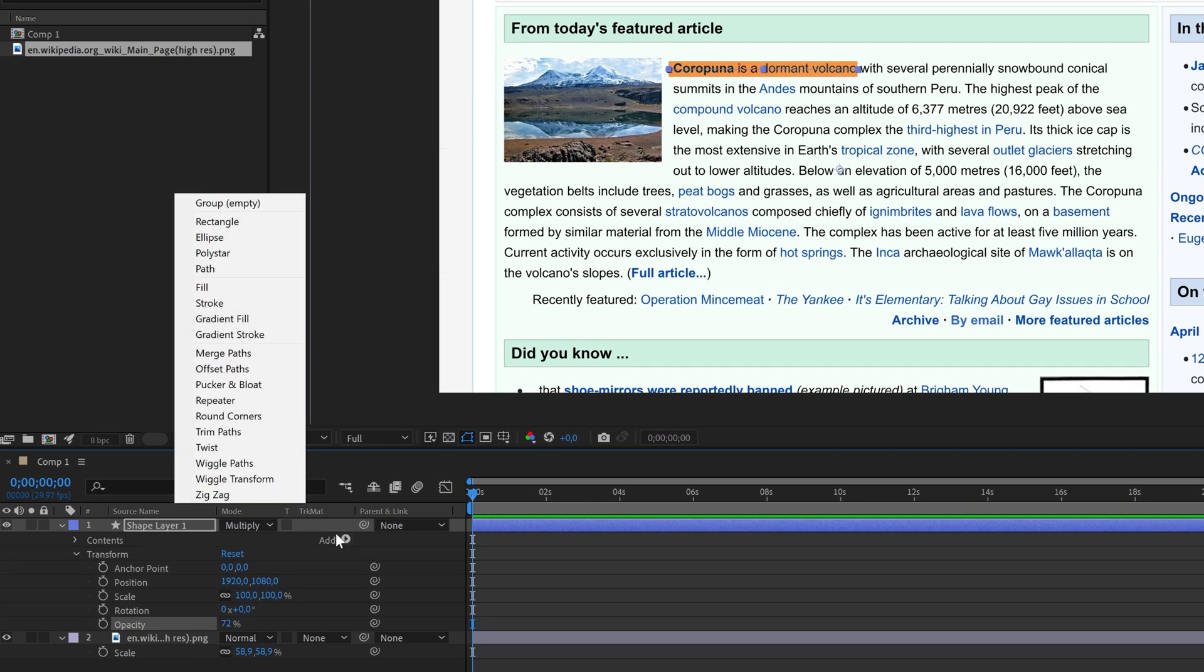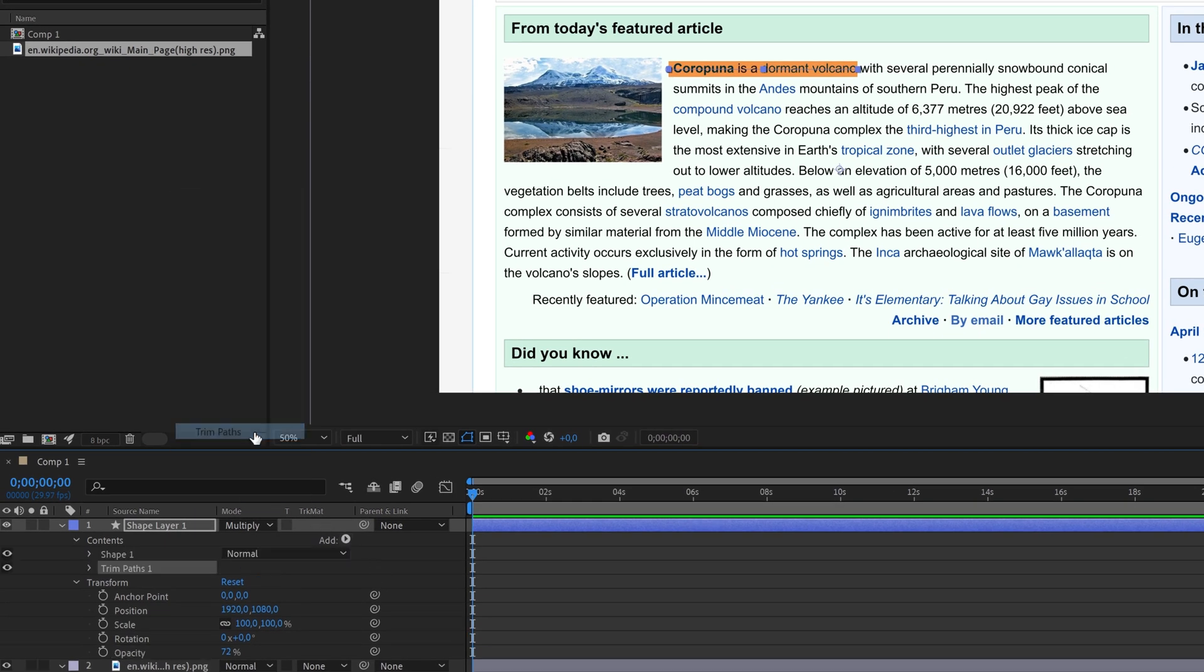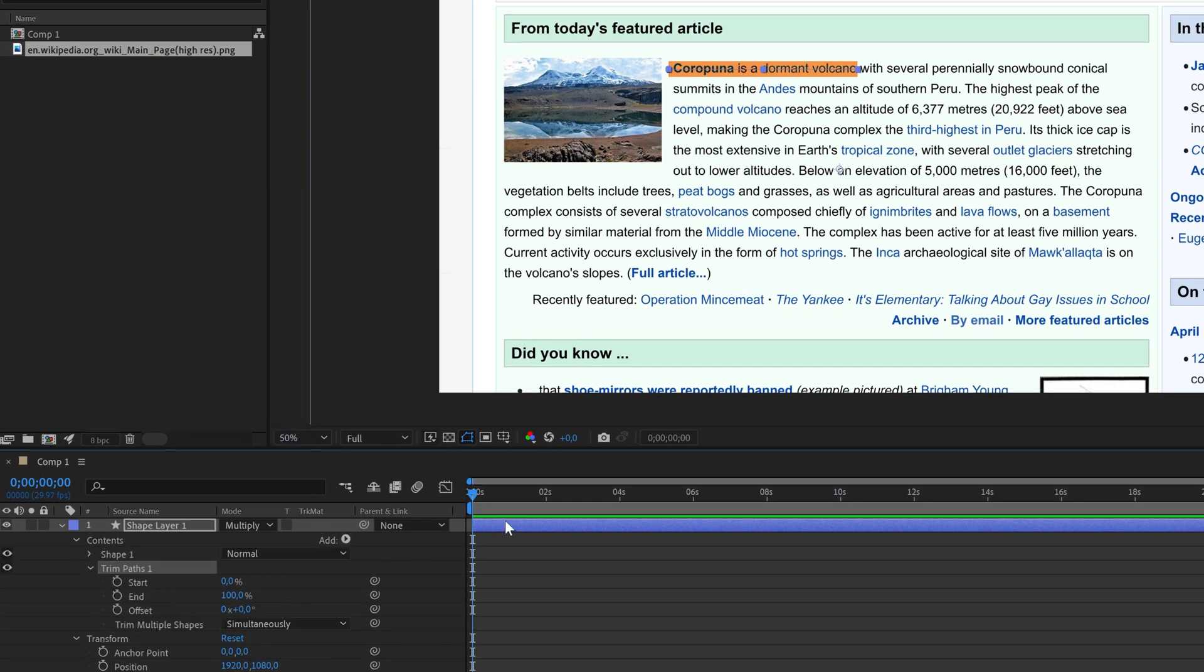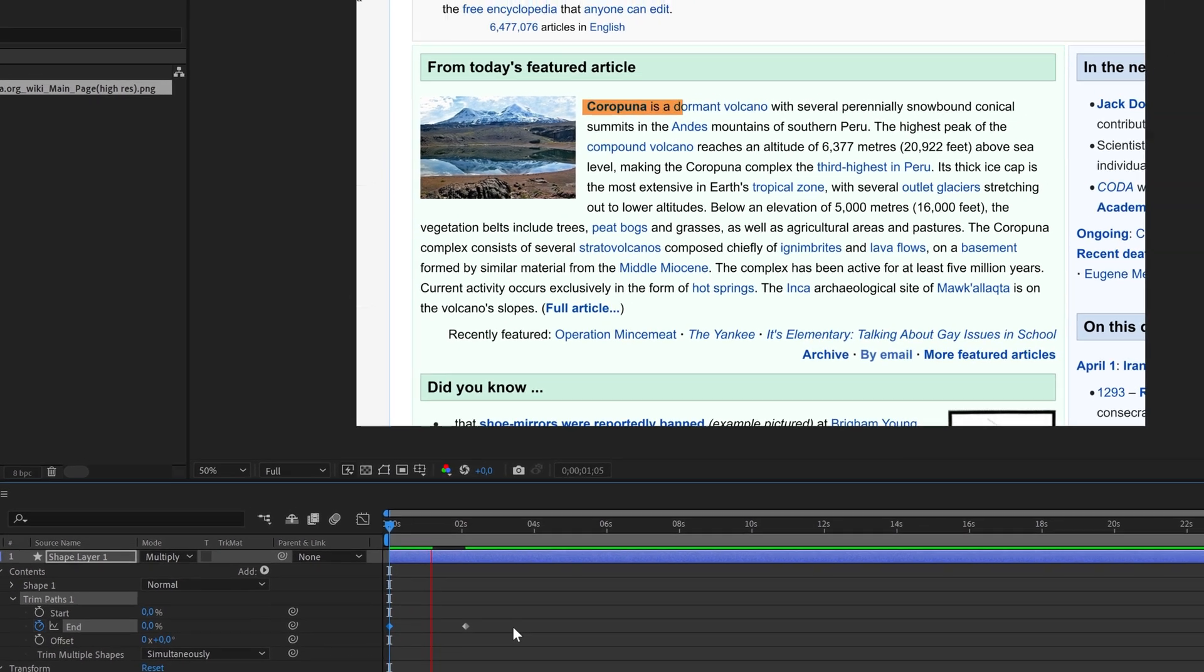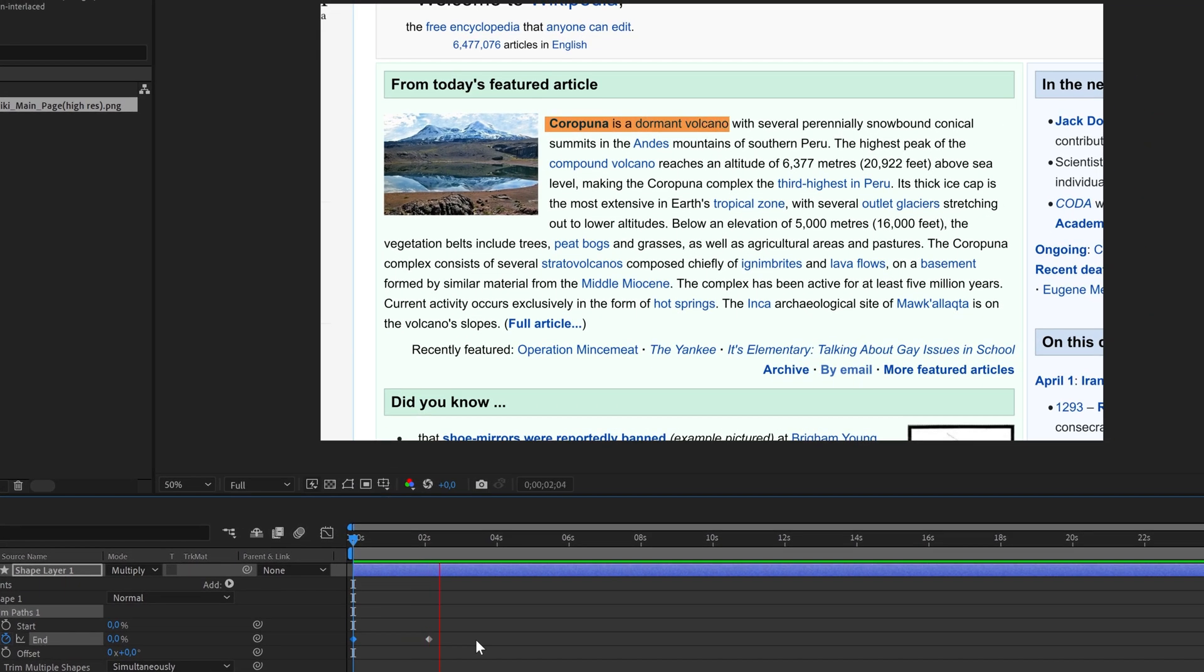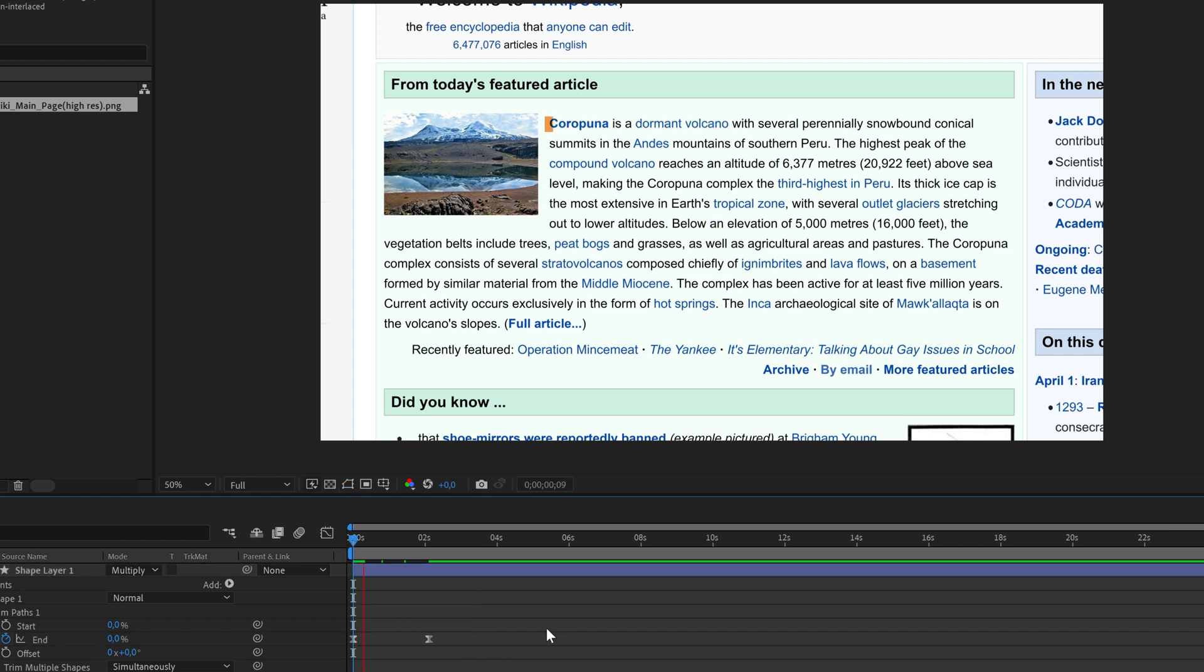To animate it add the trim paths effect. Place the cursor where you want the animation to end and add a keyframe to the end parameter. Go back a bit, add another keyframe, and set the amount to zero. Now we have this effect. Select both keyframes and press F9 on your keyboard to make it look smoother.